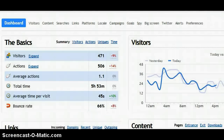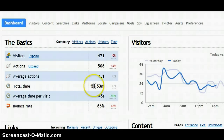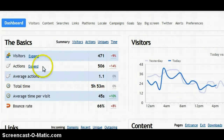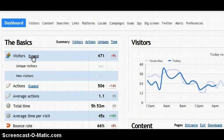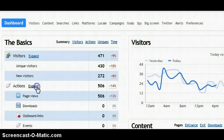Under the dashboard it shows you the bounce rate, average time per visit, total time on the site, average actions, visitors, unique and new visitors, actions, page view downloads, and outbound links.